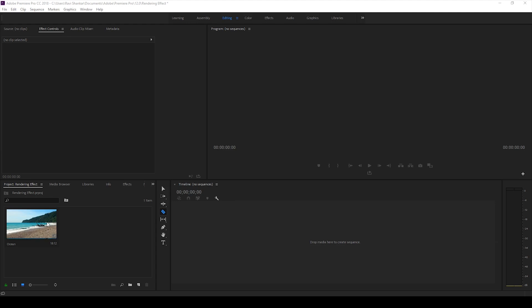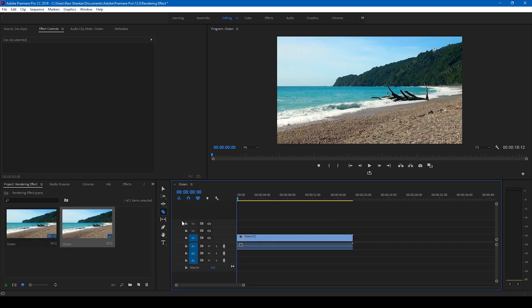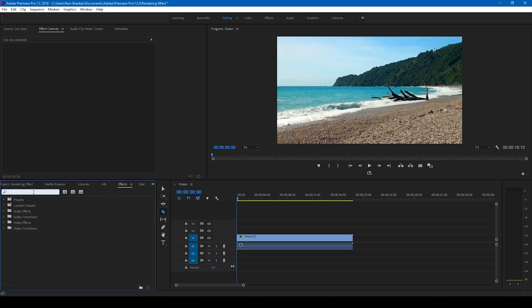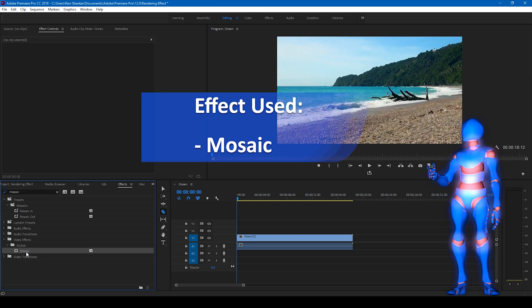I have a video here in my project. Let me drag this to the right side panel so that a sequence is created. In order to generate the rendering effect, go to the effects panel first and simply type an effect called 'Mosaic'. You'll find this effect in the Stylized folder.